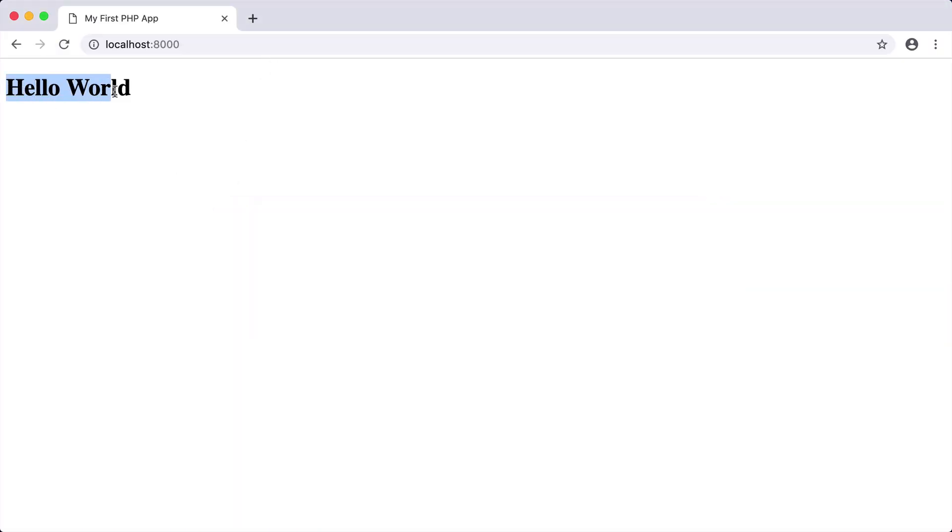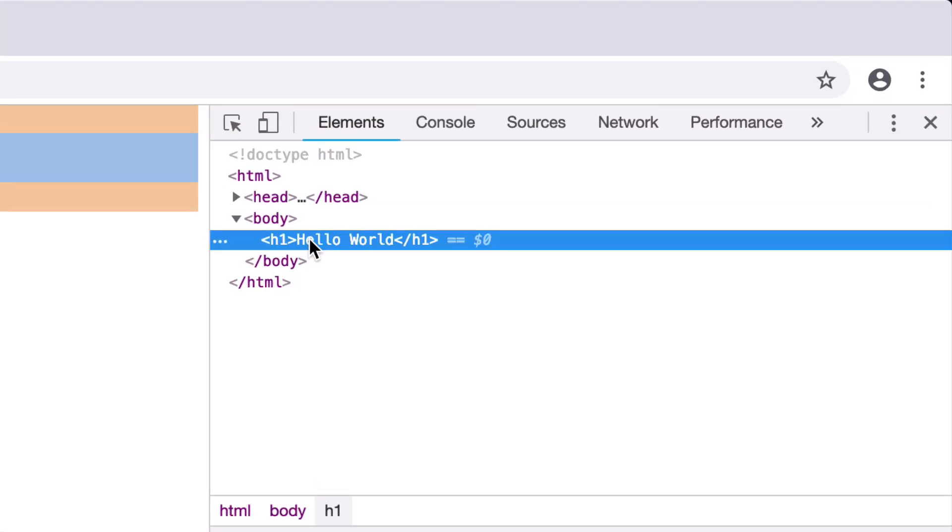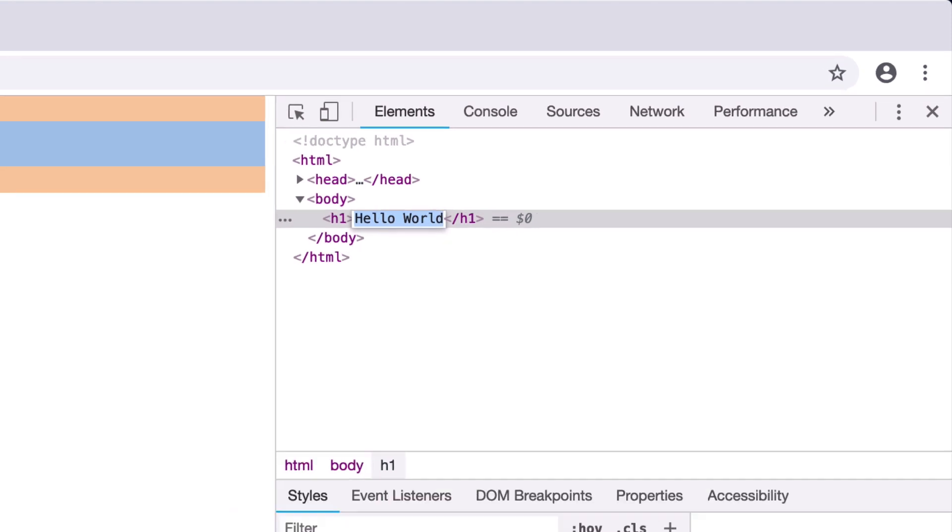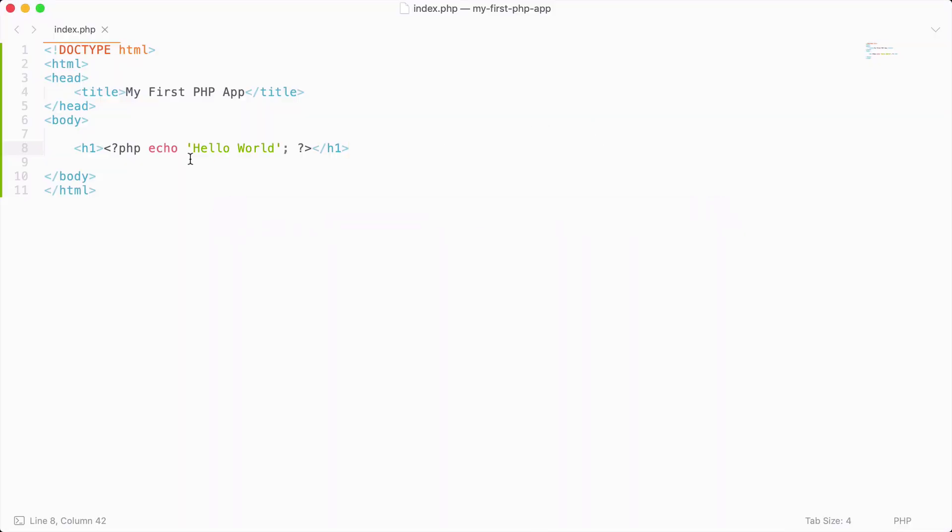I also want to open up dev tools and show you that the only thing inside the HTML is the hello world text. If we go back to the PHP, you can see that we are echoing out this string. Whatever you do in PHP is never visible to the end user. It is run on the server side and then passed to the client.